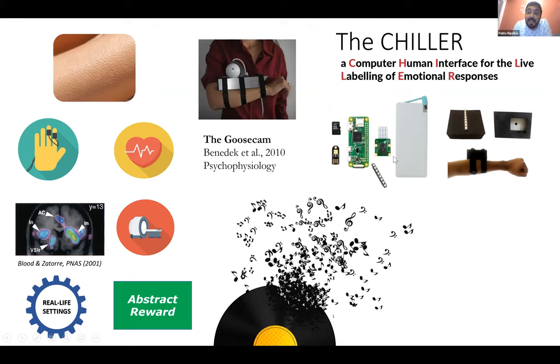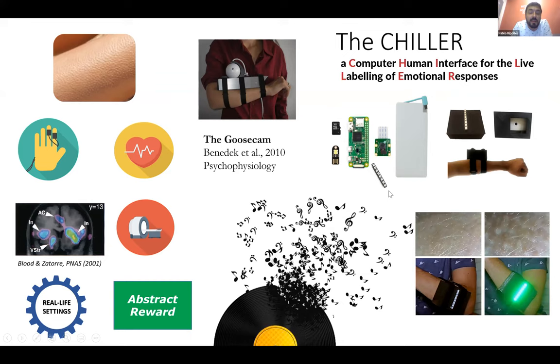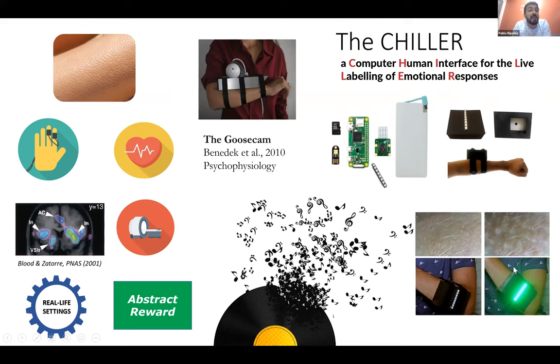Now, the chiller is able to measure in real-time while people dance, while people move, without being affected by movement, the appearance of musical emotion by tracking with a camera here, whether there are changes in the texture of the skin. It also has an LED that lights up when goosebumps appear to provide real-time biofeedback. Okay, enough talking. Let me show you how this works.